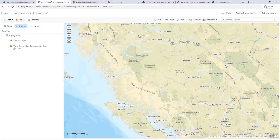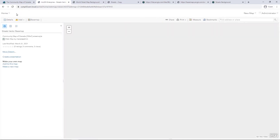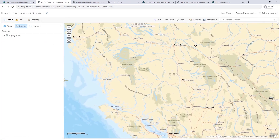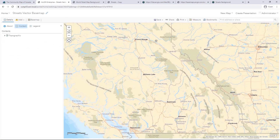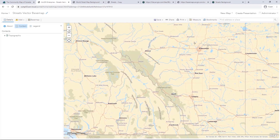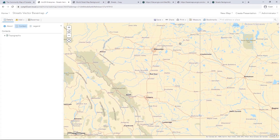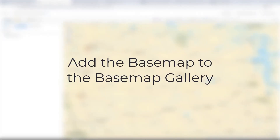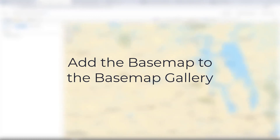When finished, open your previously saved web map to see the changes updated. Now that the Street Vector base map has been added to Portal, we can add it to the base map gallery to access it within any web map.